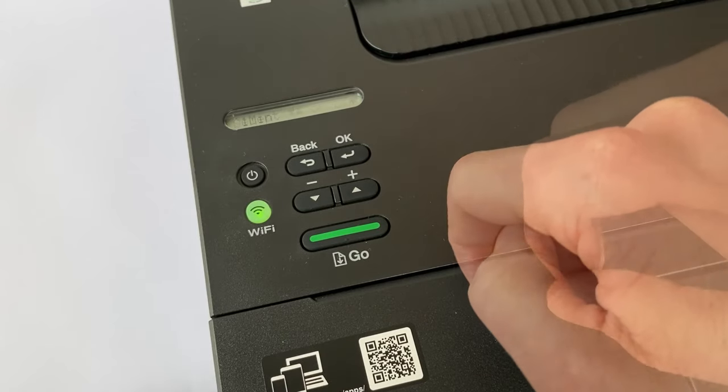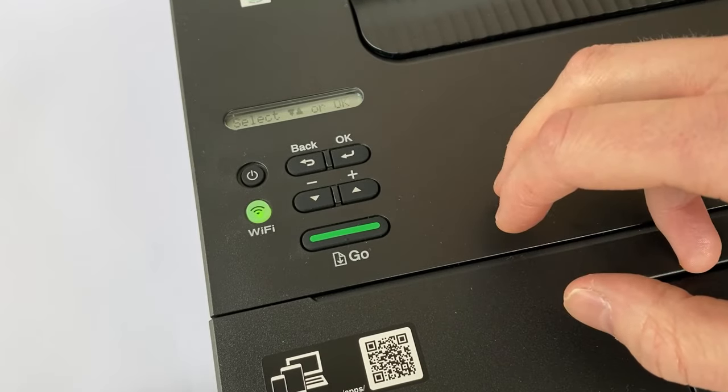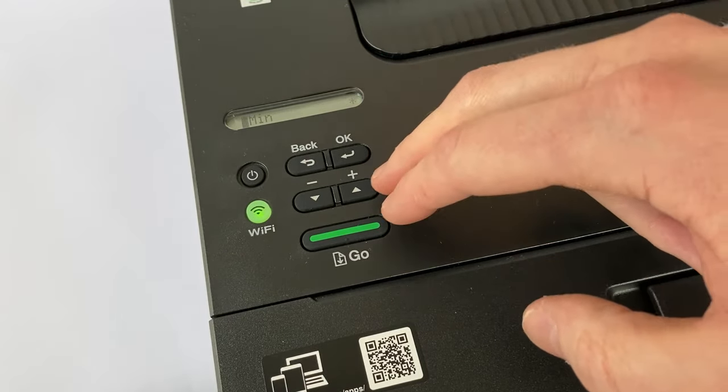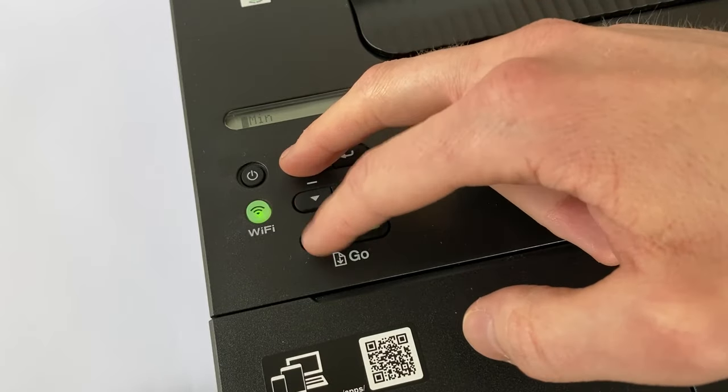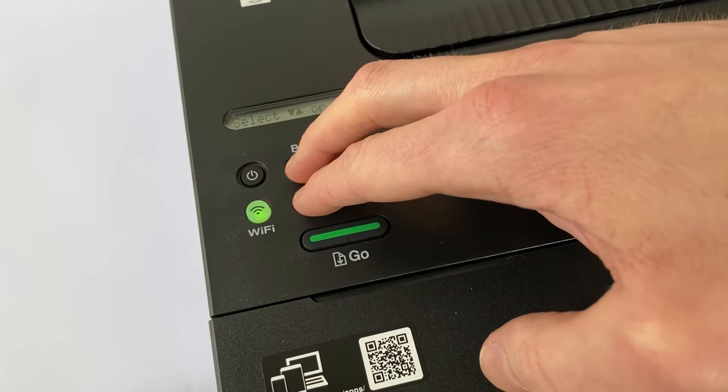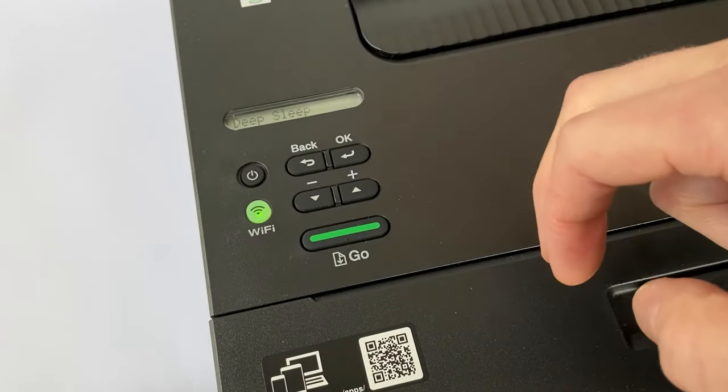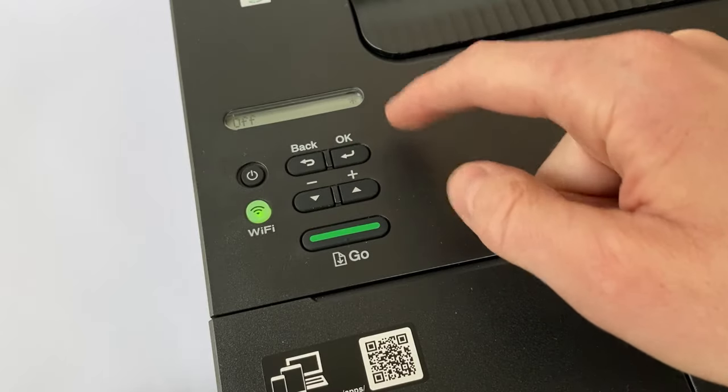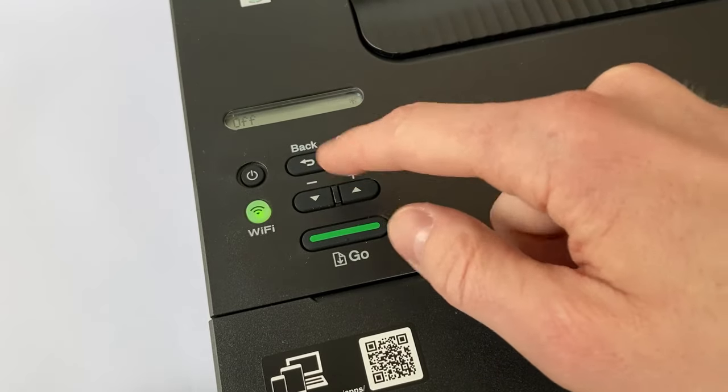It says accepted and then if we want to double check that it's off we can again press the back and the minus down key. Check deep sleep. OK and yeah it's set to off.